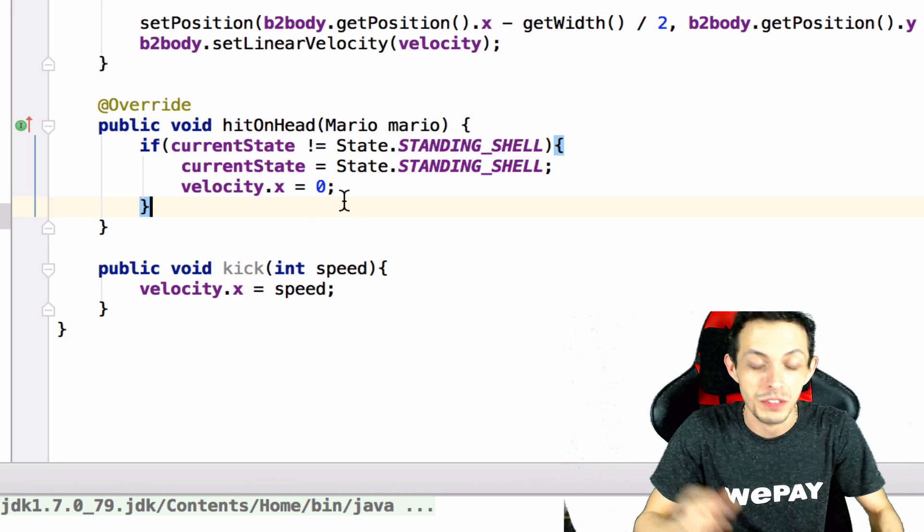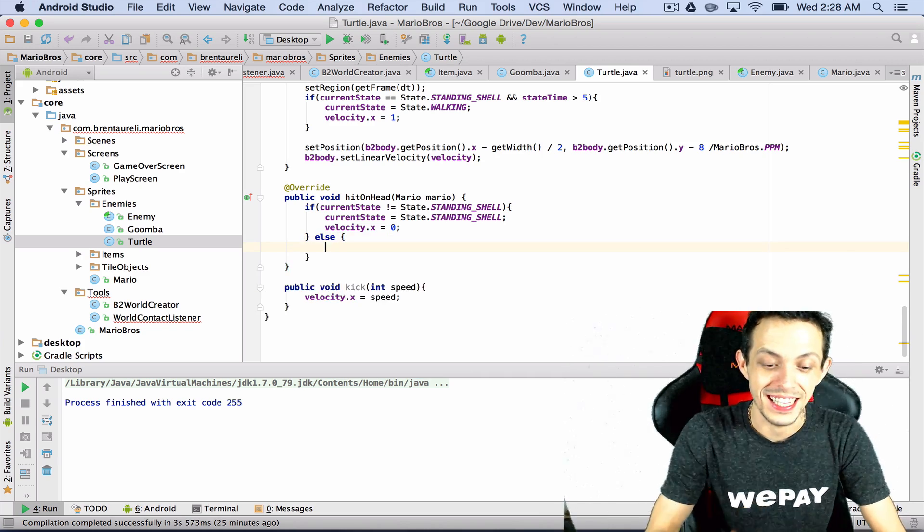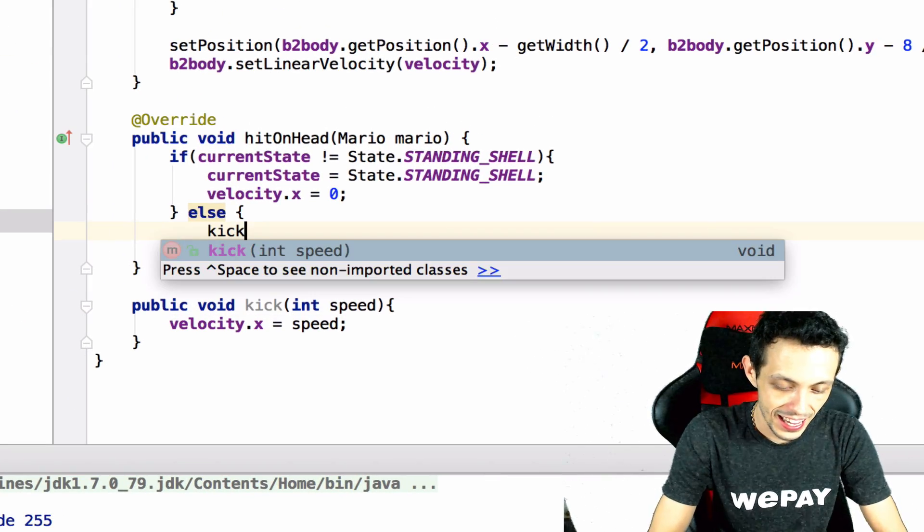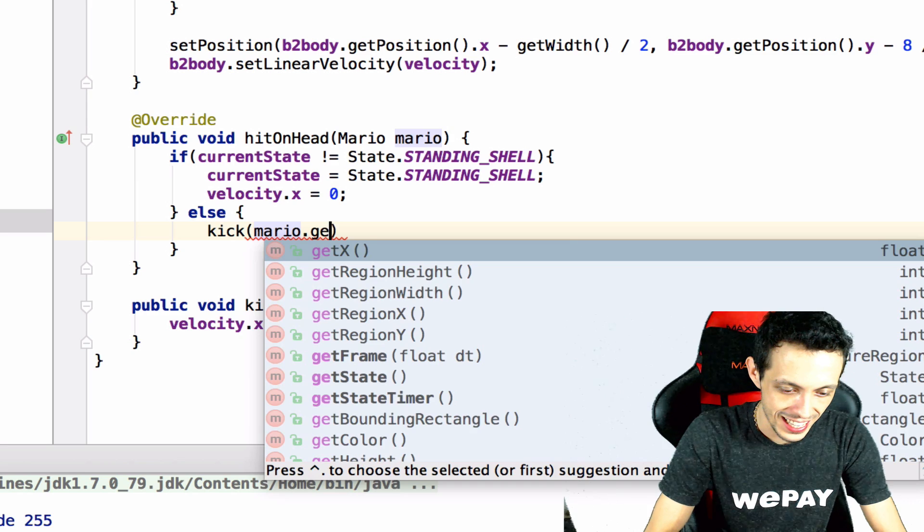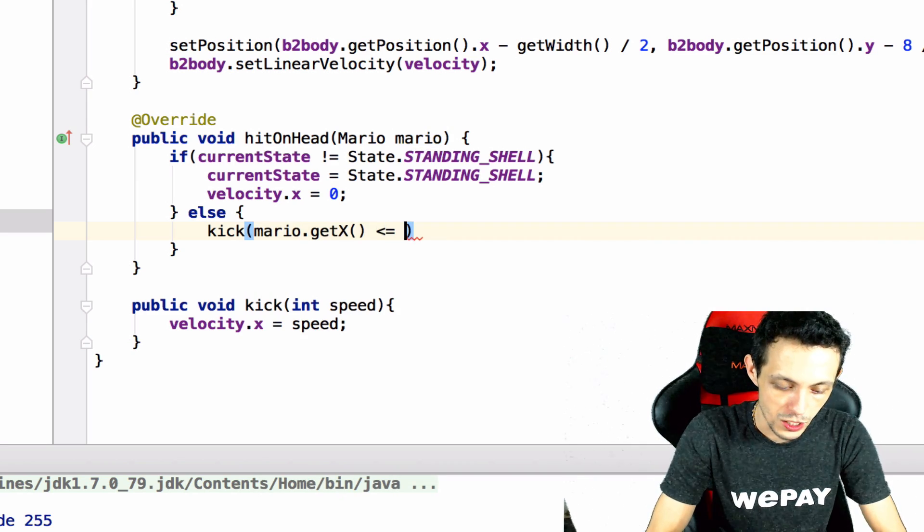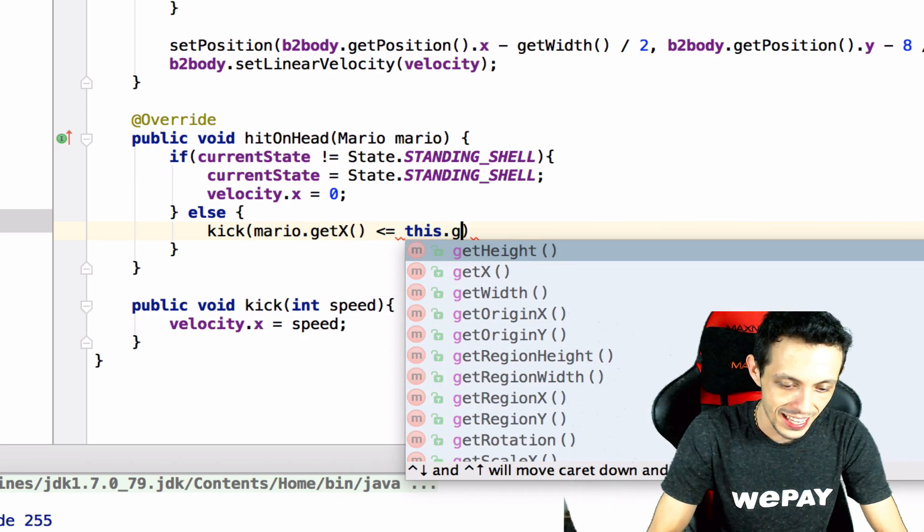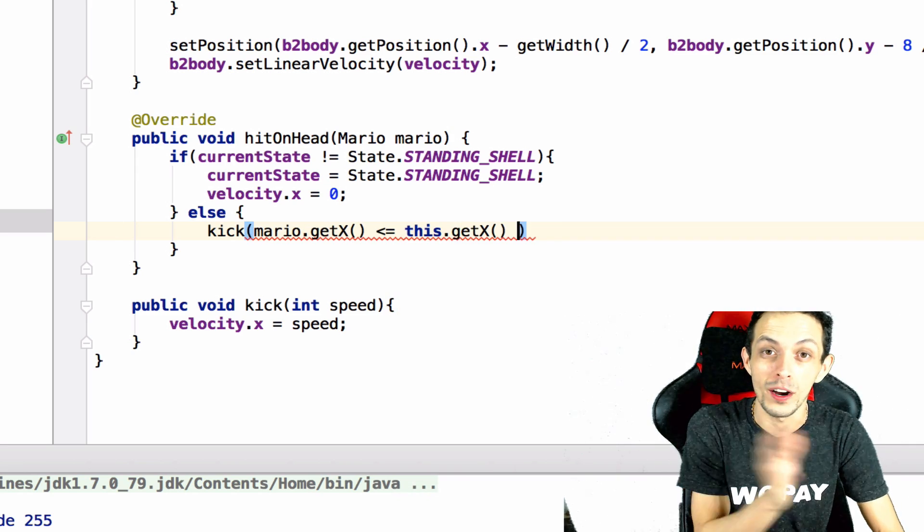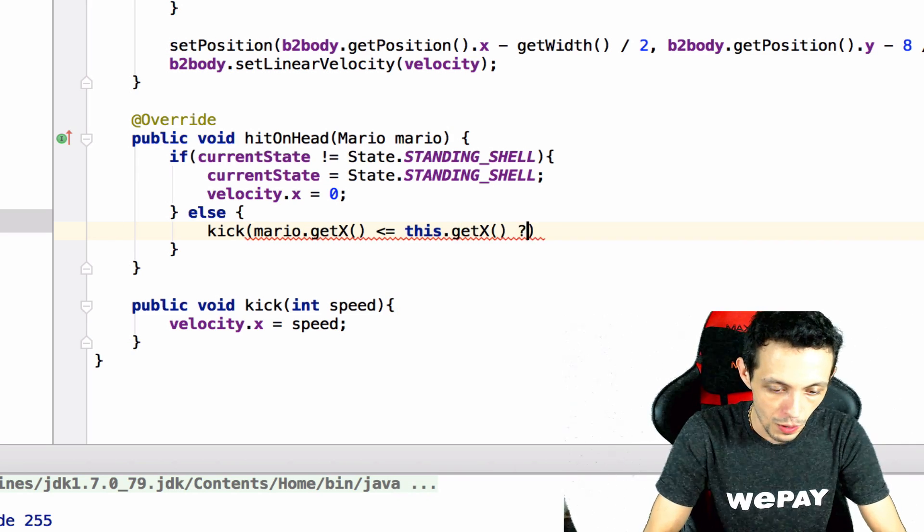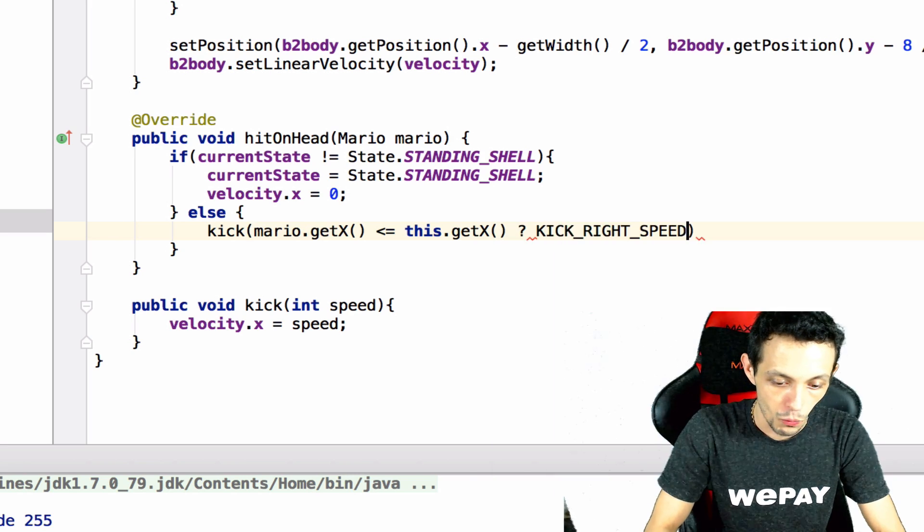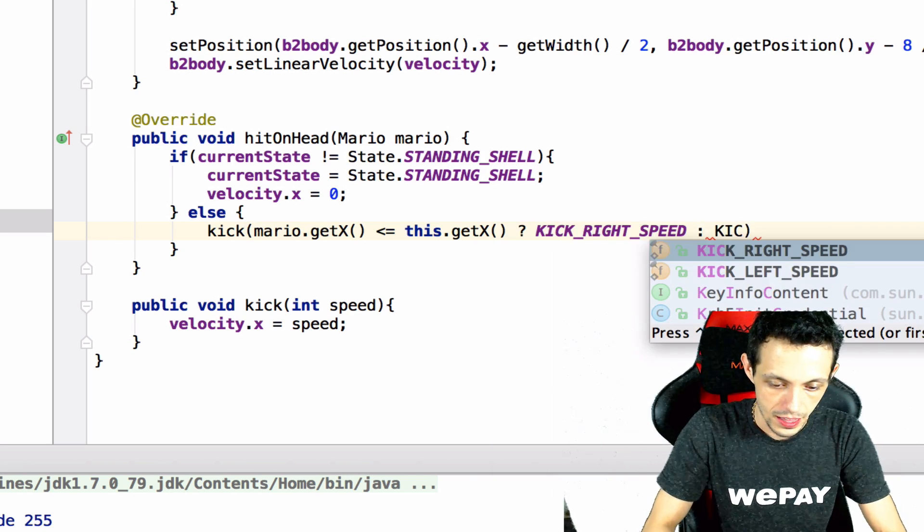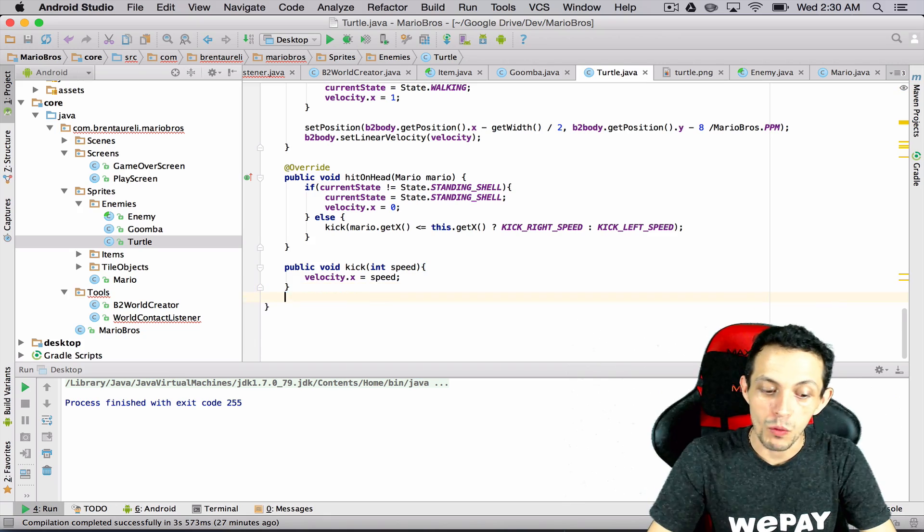We're gonna say else here which means he's in the standing shell state. We're gonna say kick and then we're gonna check if Mario dot get X is less than or equal to this dot get X and if it is that means Mario's to the left so we want to kick right speed, otherwise the kick left speed. Now let's create one more method here public state get current state and we'll return current state.